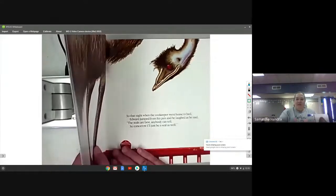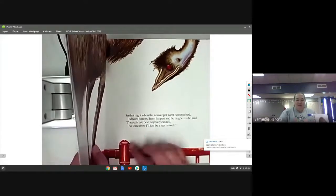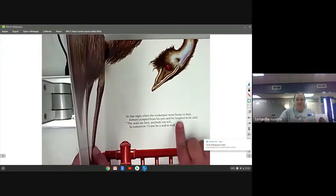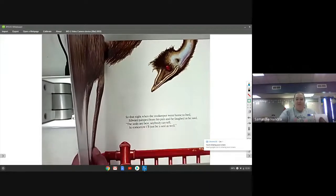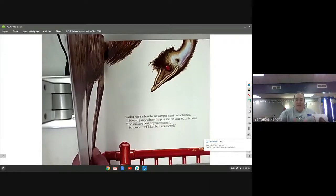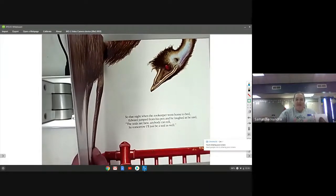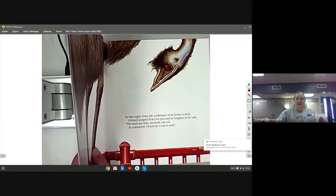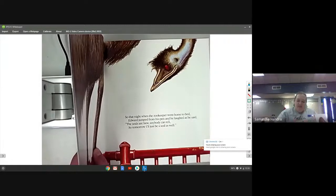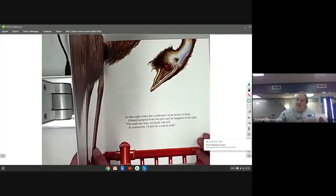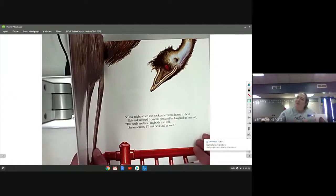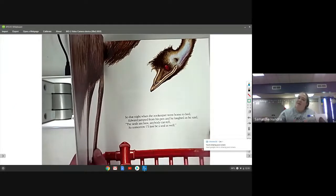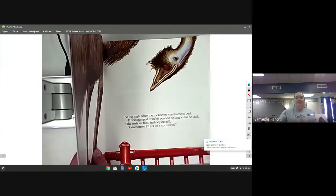So that night when the zookeeper went home to bed, Edward jumped from his pen and laughed as he said, the seals are the best anybody can tell, so tomorrow I'll just be a seal as well.